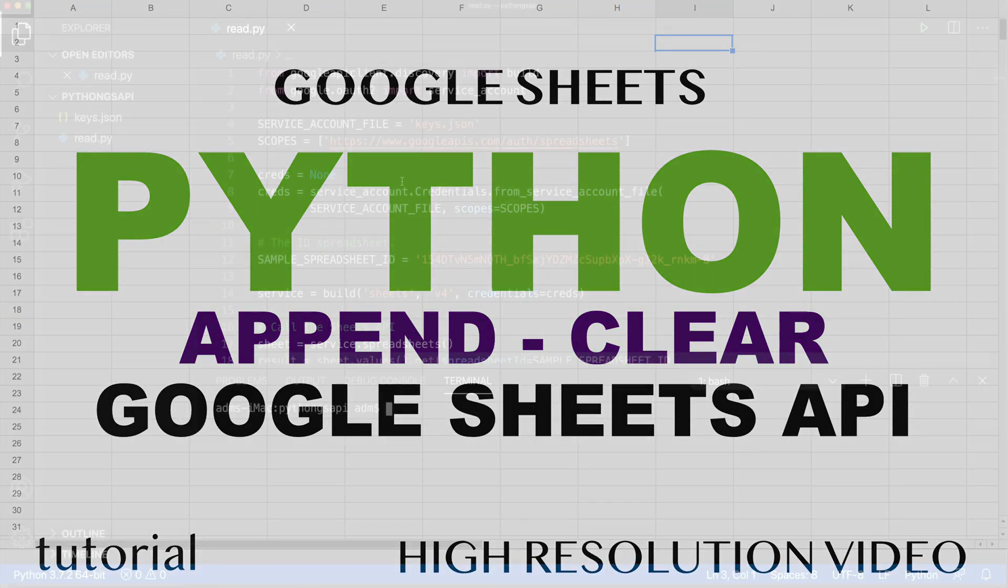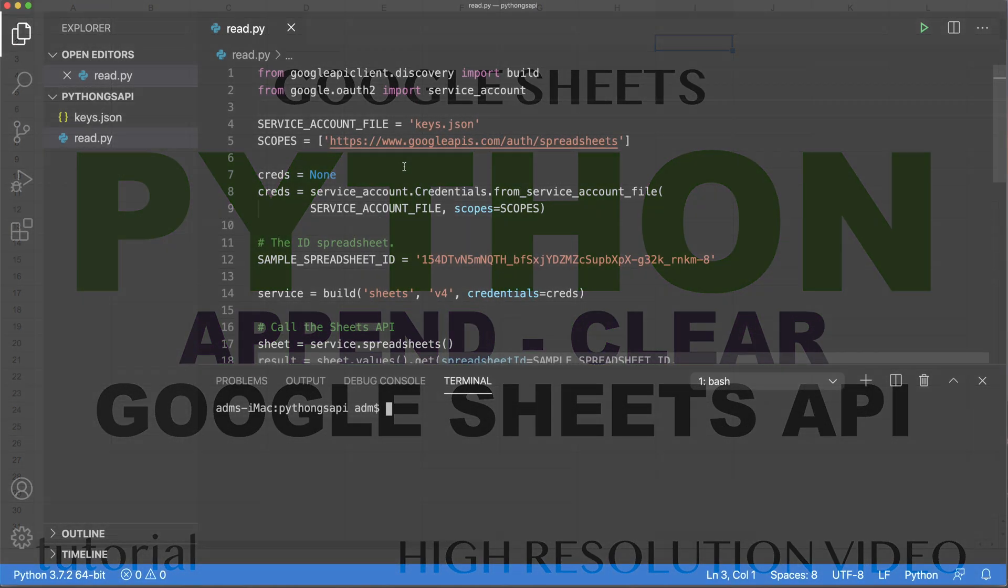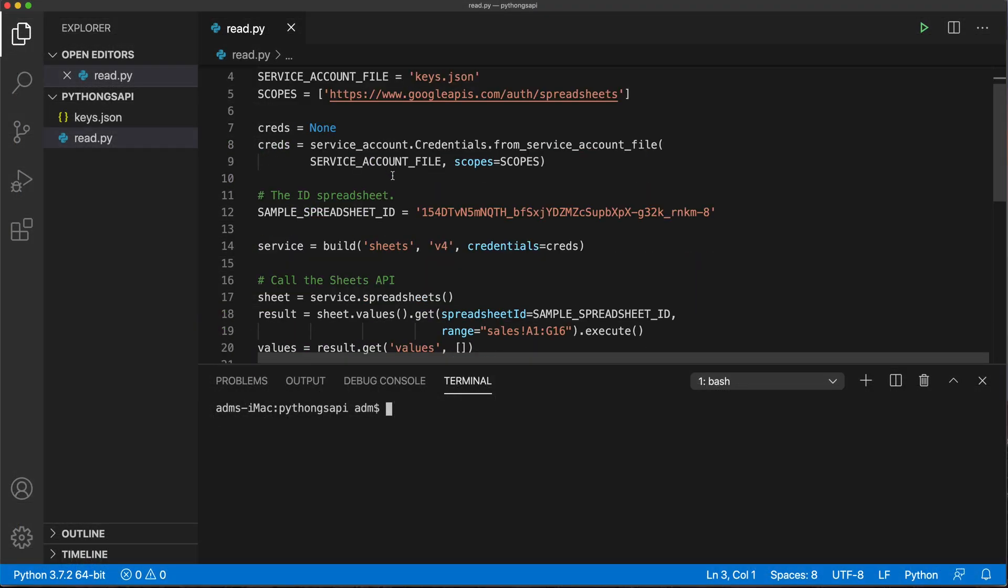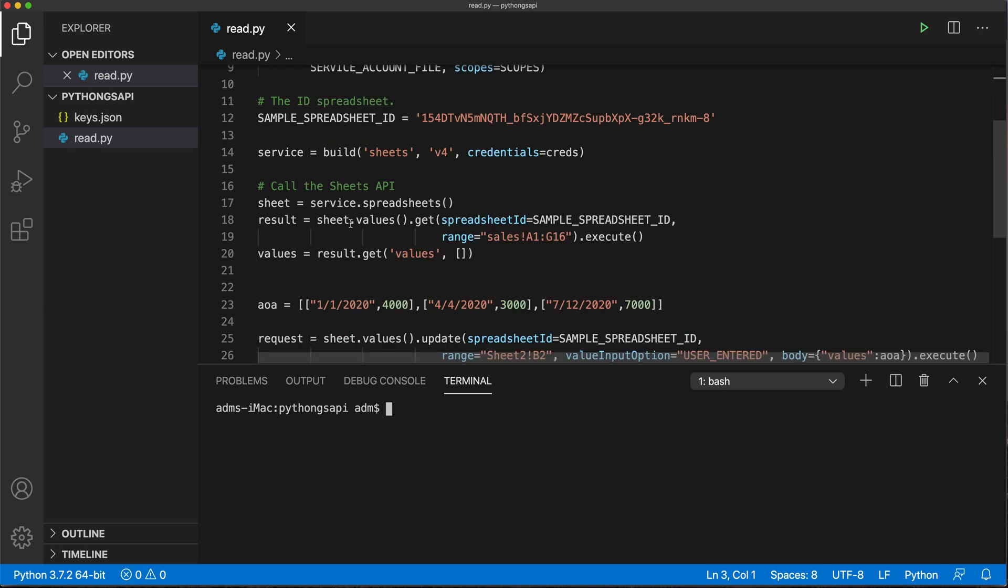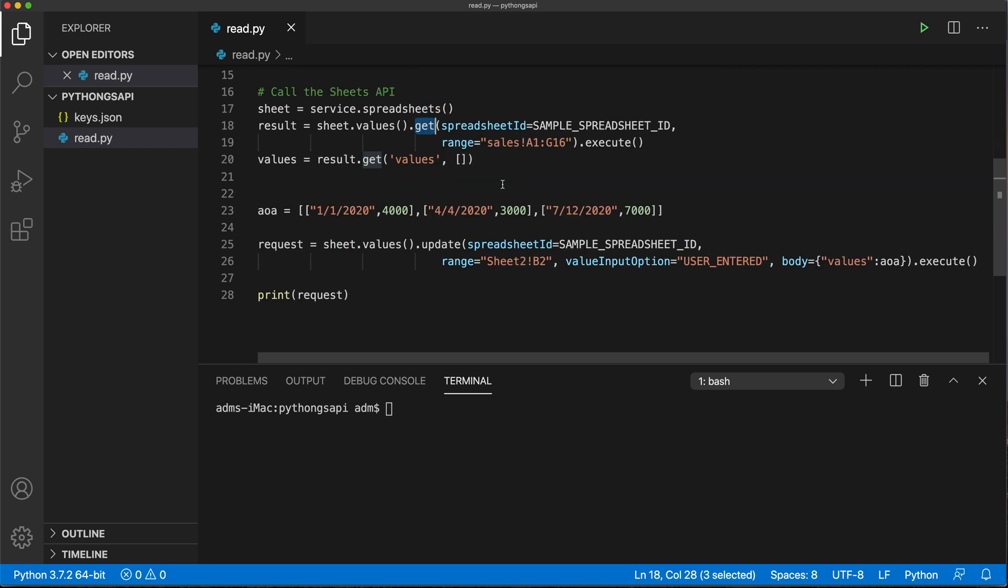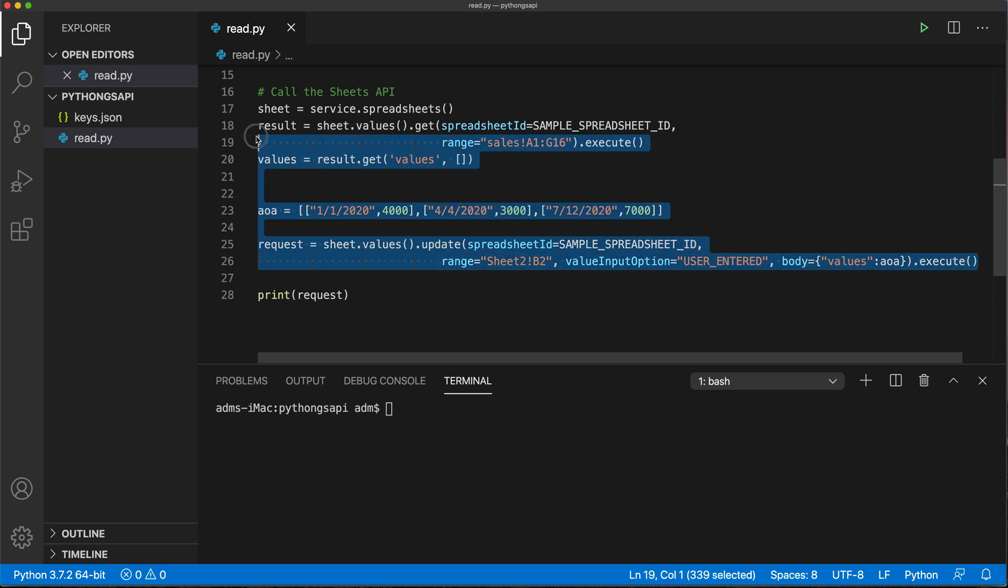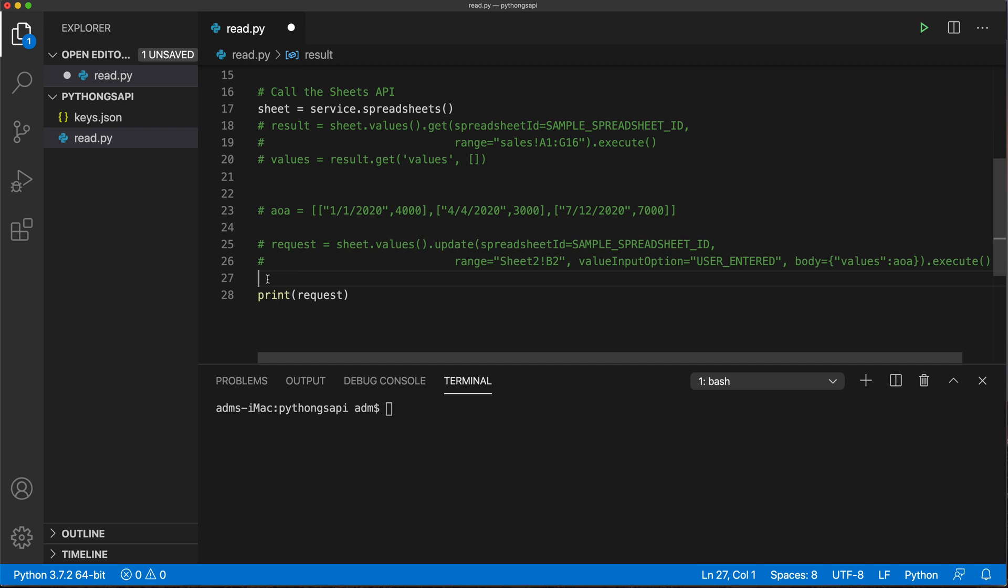Okay, so while we have the setup going, let's also cover a couple of other methods. So far we covered the get method to basically get some array values from a spreadsheet. We did cover this update method that basically just writes values to a spreadsheet. I'm just going to comment these lines because I don't want to keep doing this every single time.